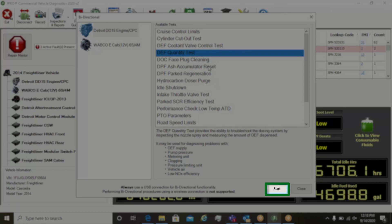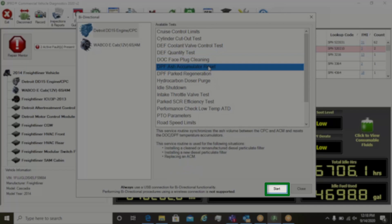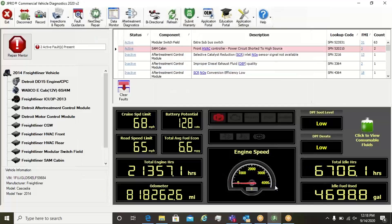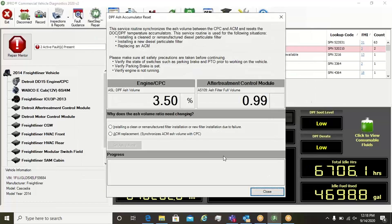You are now ready to perform bi-directional tests and parameter adjustments for all makes and models with JPRO.